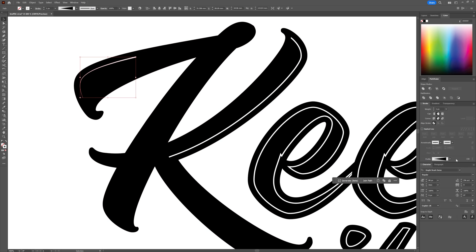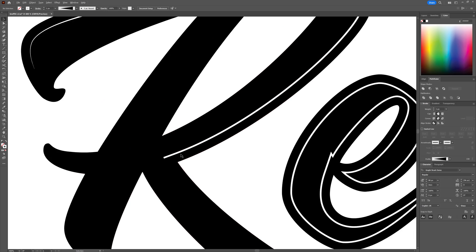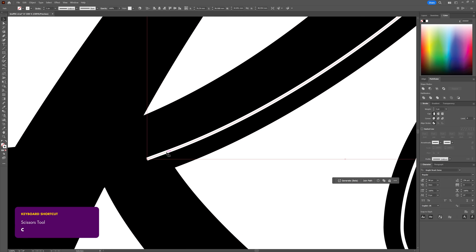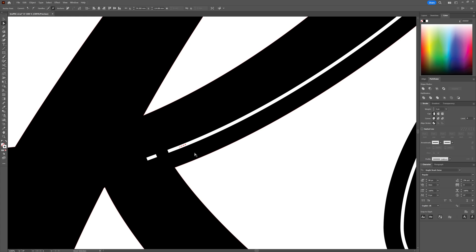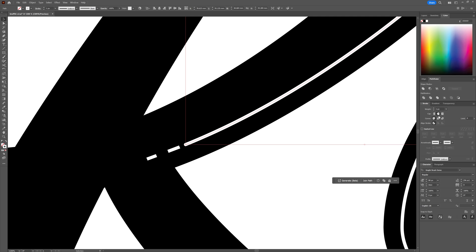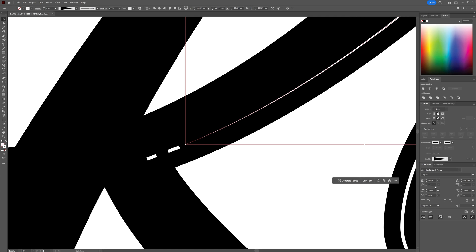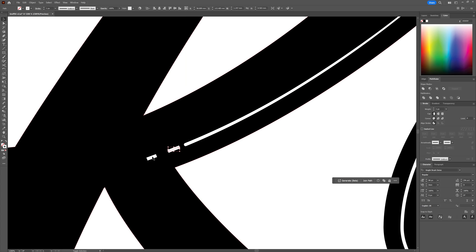Using the Scissors tool, click within the stroke to make cuts, then use the Direct Selection tool (shortcut A) to select and delete the path sections you don't need. With the remaining stroke elements, select the stroke and head to the Stroke panel — select a rounded cap and rounded join. You can also change the path profile to a type that tapers off toward the edge, and use the flip icon to flip it along the path. If you don't see the profile section, click the three lines and go to Show Options.